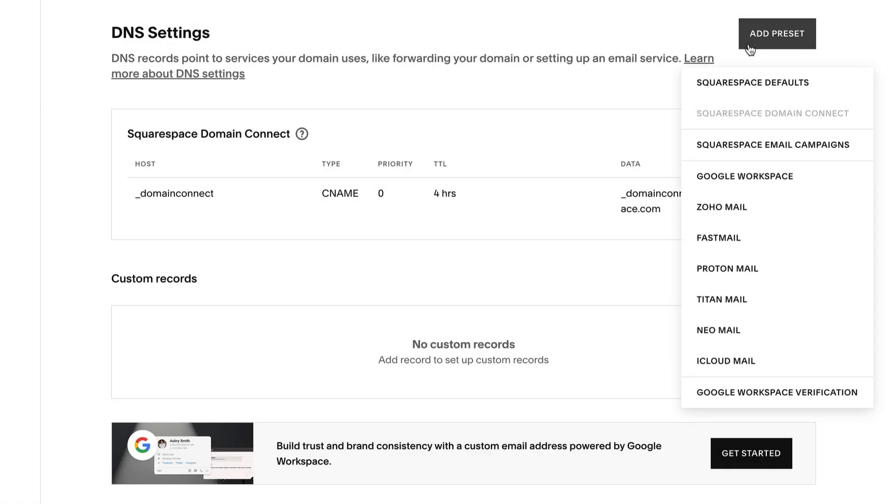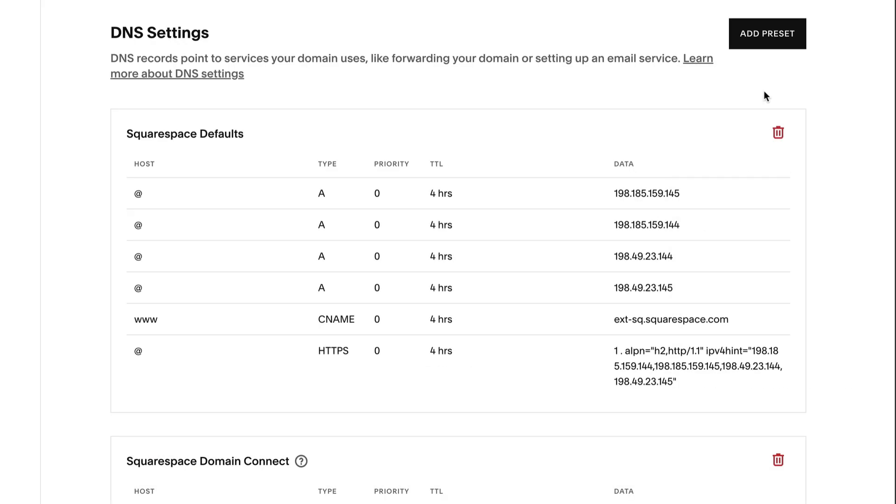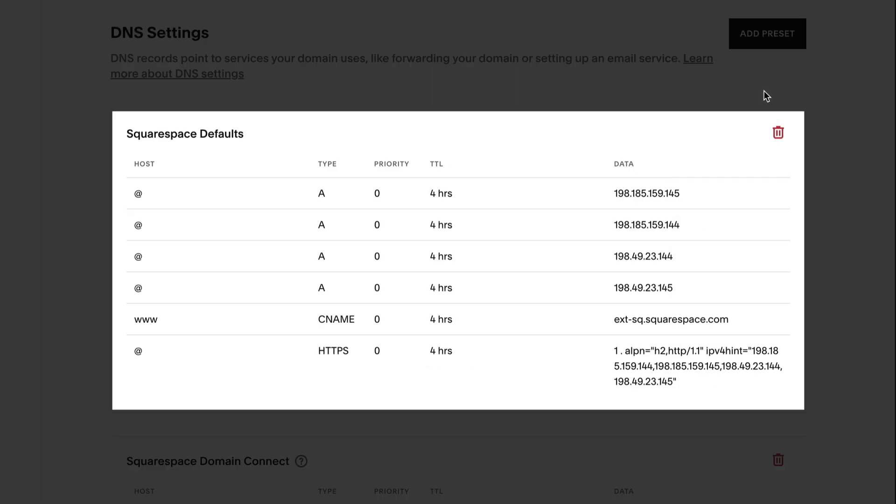Here, we'll add Squarespace defaults. These records will point your domain to your Squarespace site.